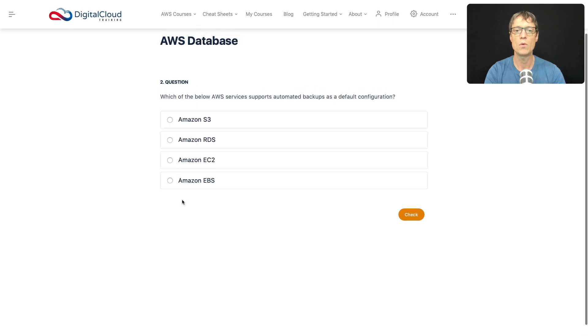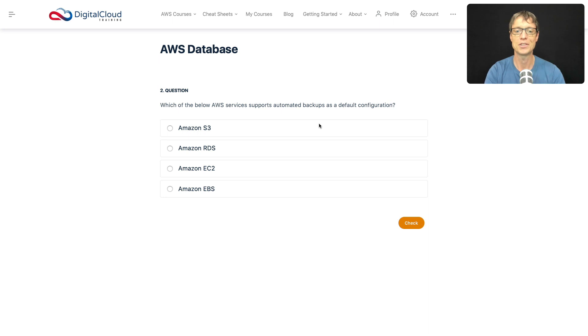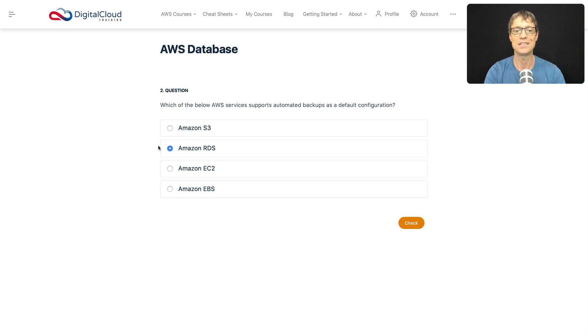Which of the below AWS services supports automated backups as a default configuration? Well, you know what section you're in and we've pretty much just answered that. So that should be a really easy answer. But as always, let's look at the other ones.